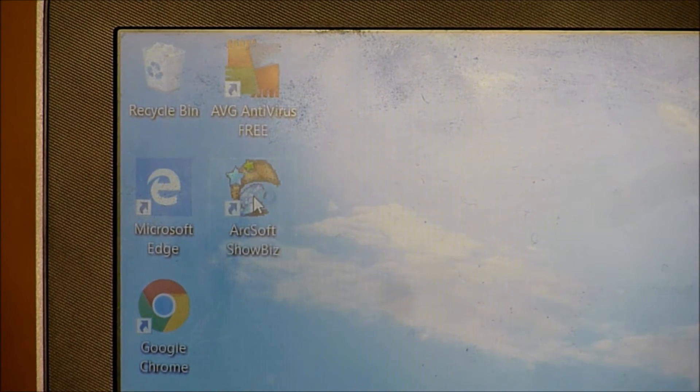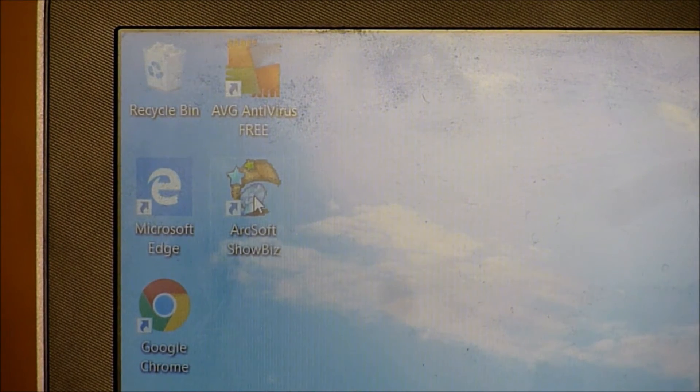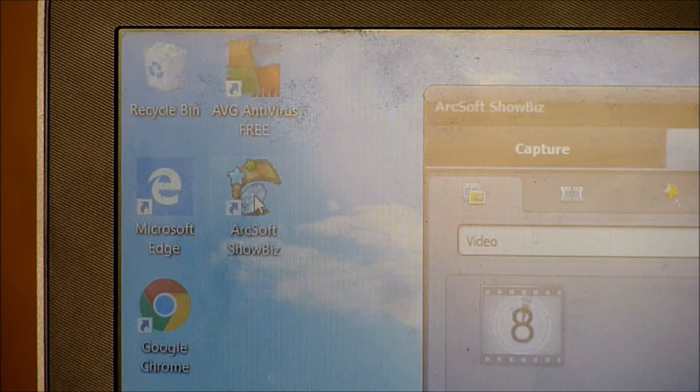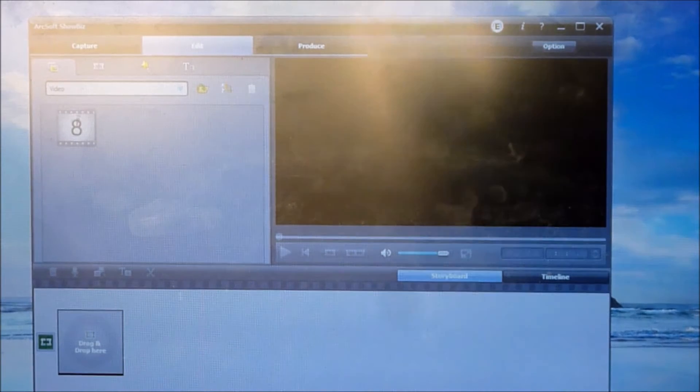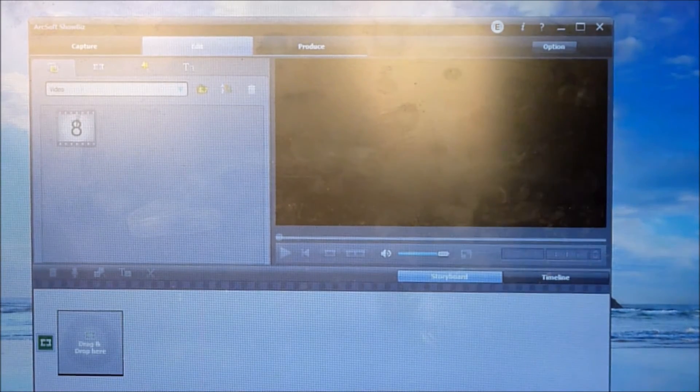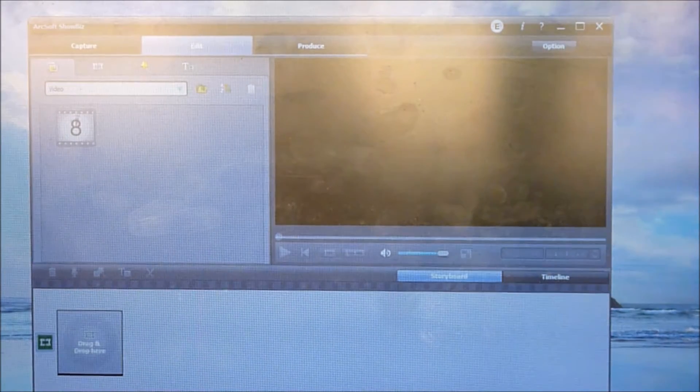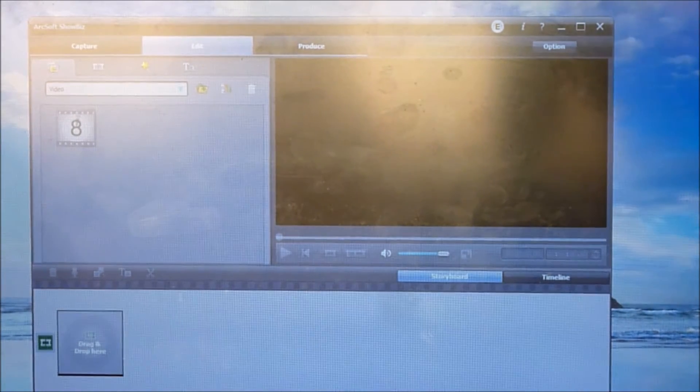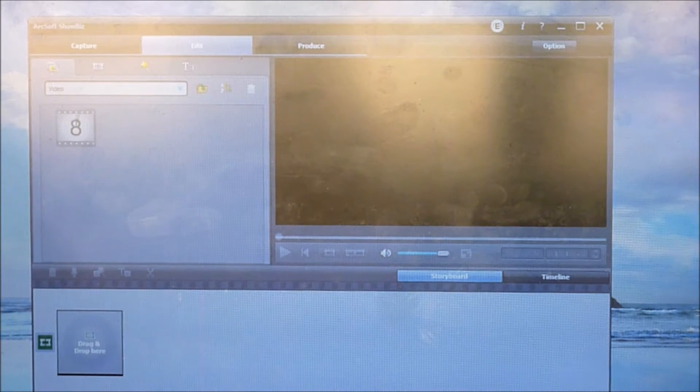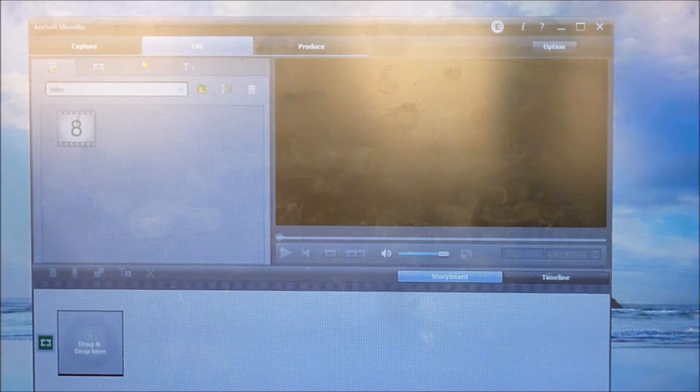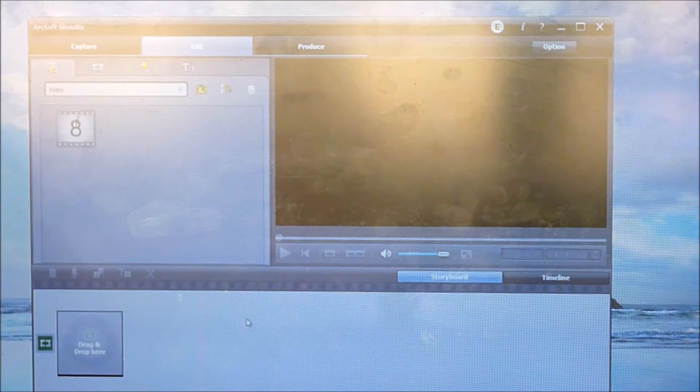I've now got the ArcSoft ShowBiz software showing on my desktop, so I'm going to double-click on that. I think we're ready to view the footage on the software.